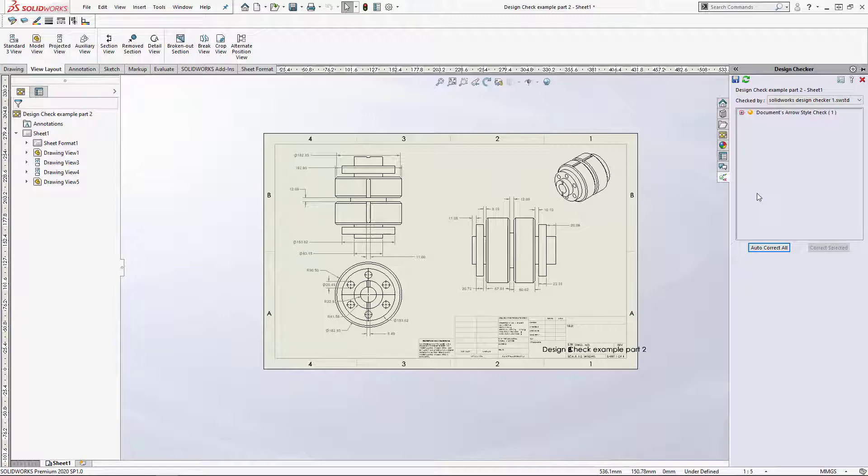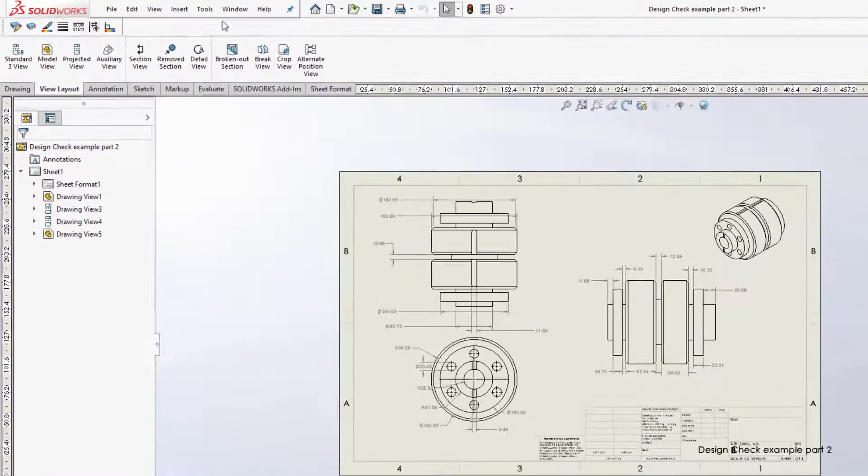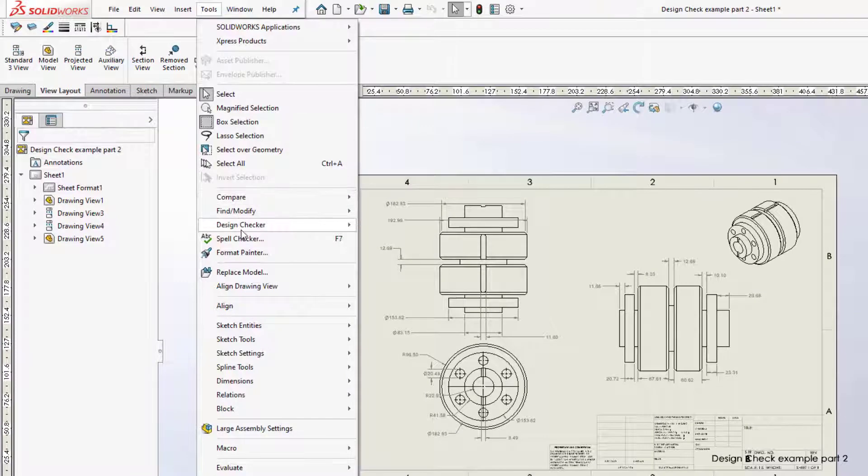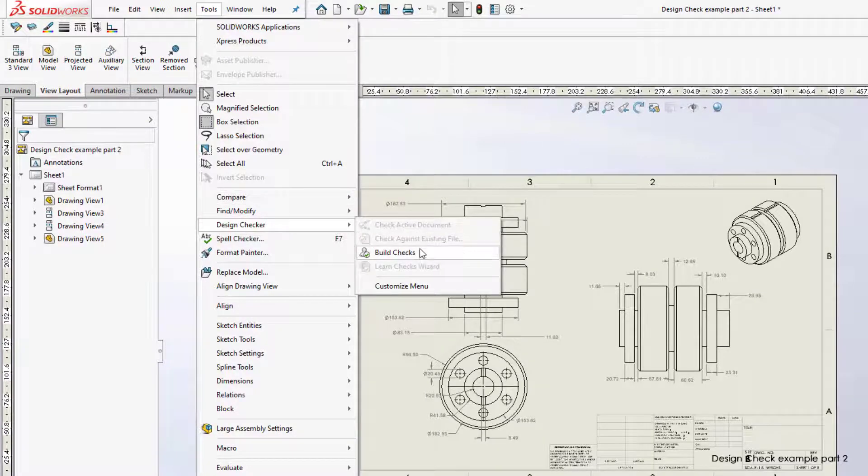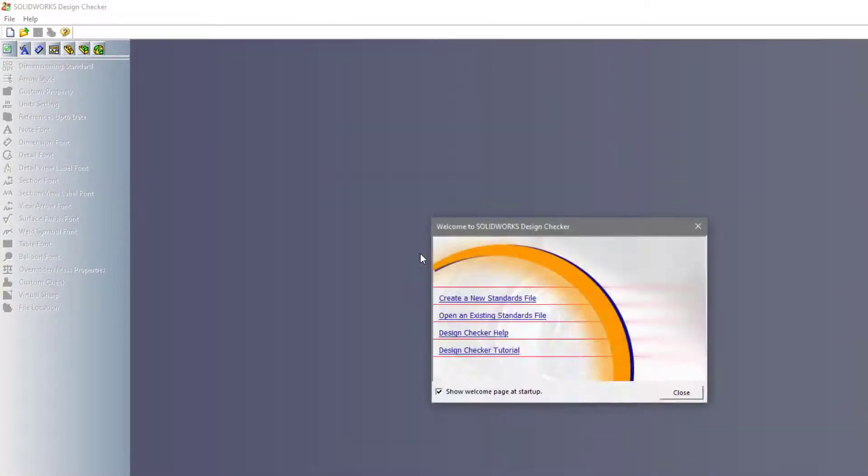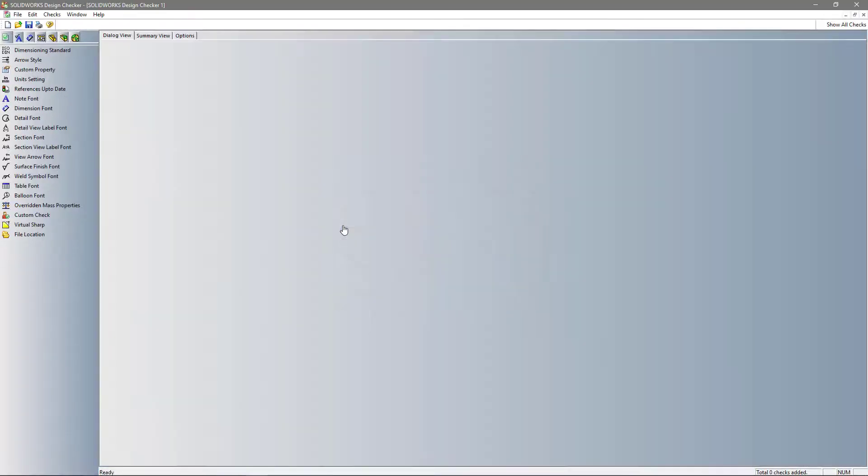I would like to show you the build checks. Under Tool and Design Checker, select Build Checks. Here, we can build a new file or modify an existing one. I'm going to select Create New Standards File.